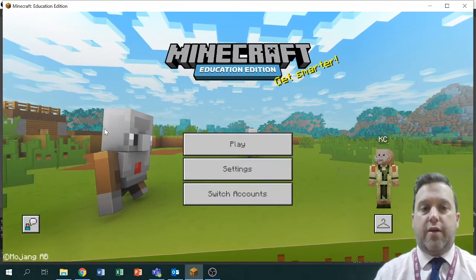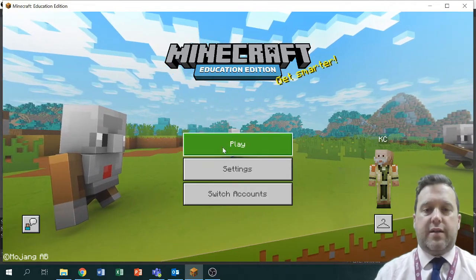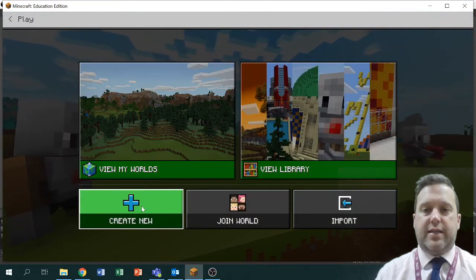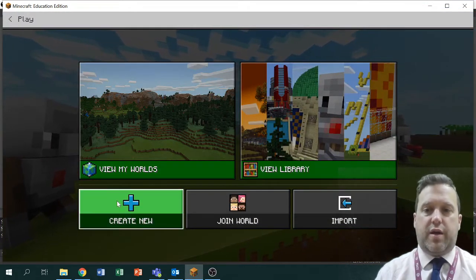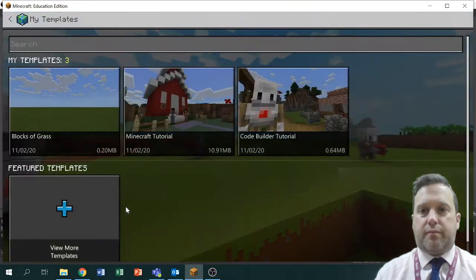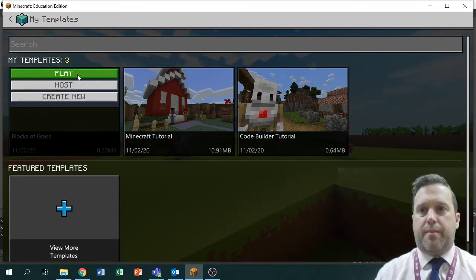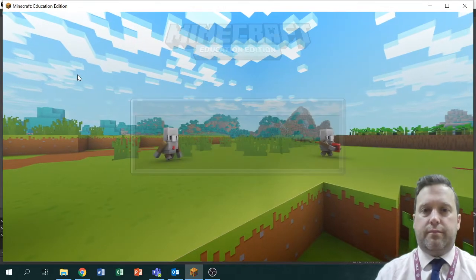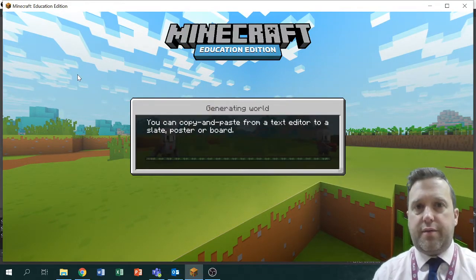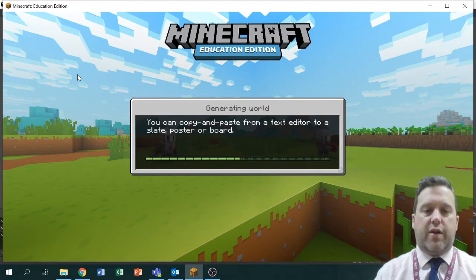You should get something like this screen. Please don't waste too much time trying to choose an avatar, don't mess with the settings, just go straight to play. In most cases I would be asking you — or your teacher would be asking you — to create a new from template and the blocks of grass template, then just play. It takes a little while to load so give it a little bit of time, and once it's generated the world you will be in a blank world.